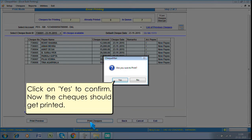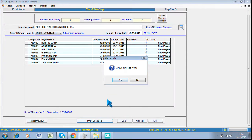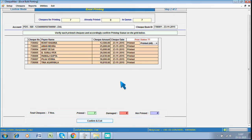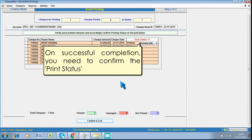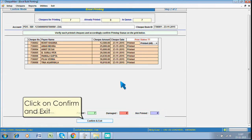Click on Yes to confirm. Now the checks should get printed. On successful completion, you need to confirm the print status. Click on Confirm and Exit.